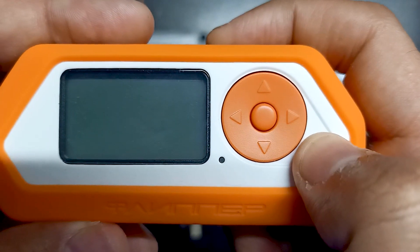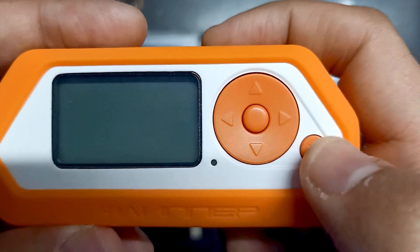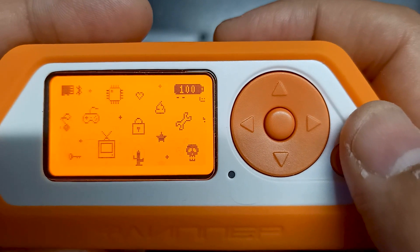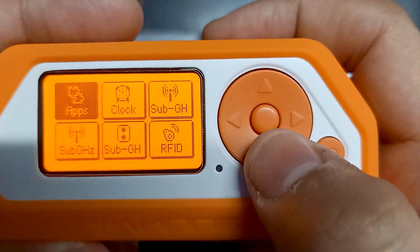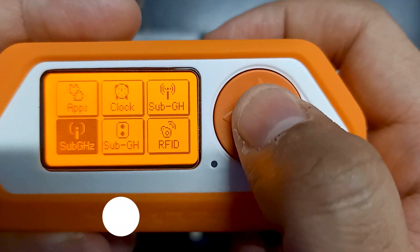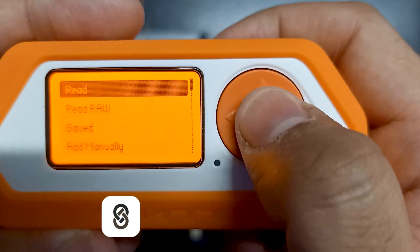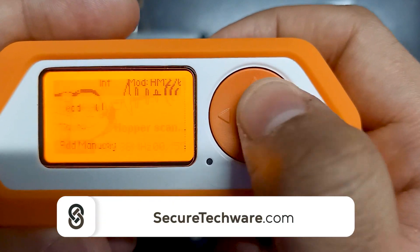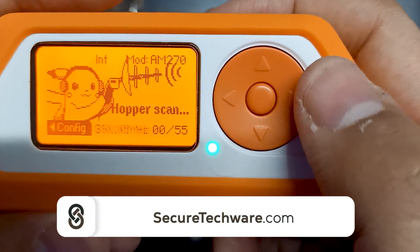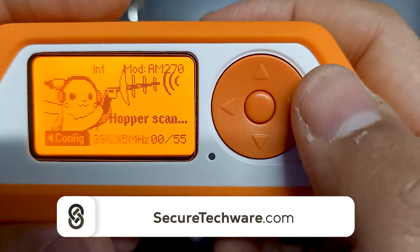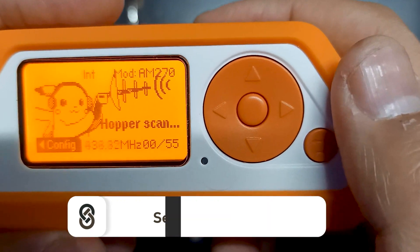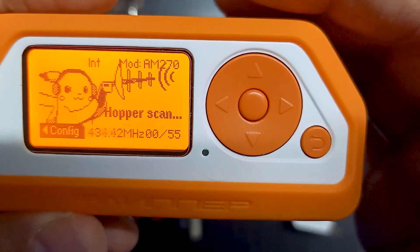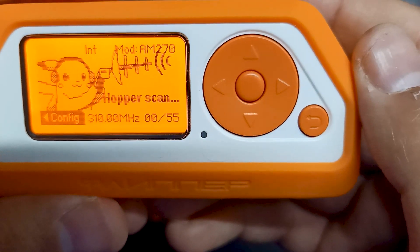Let me turn on Flipper Zero and we will go into sub-gigahertz and then go into read. Over here you can see there is a frequency hopper, so it's hopping different frequencies.